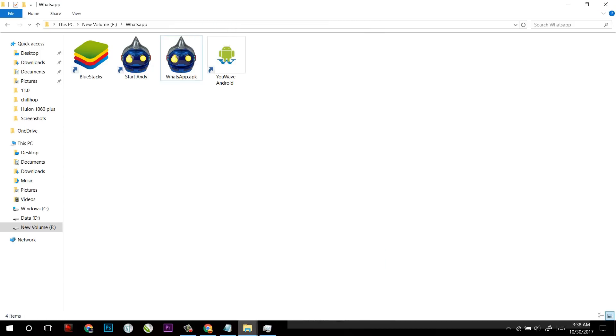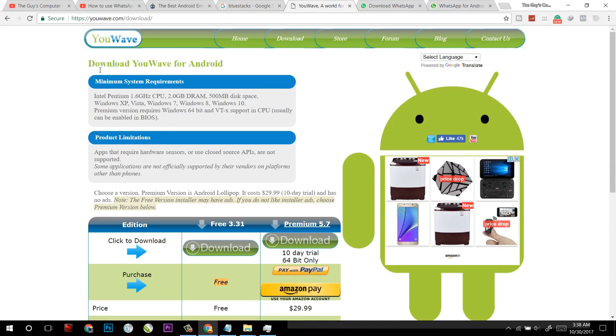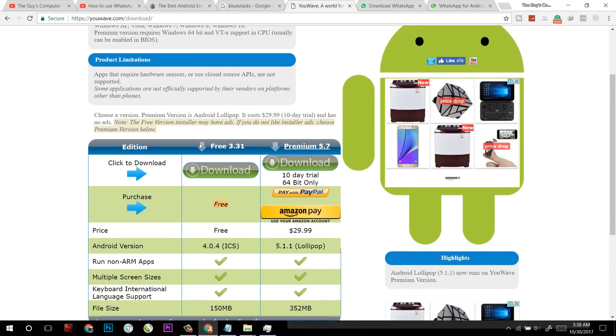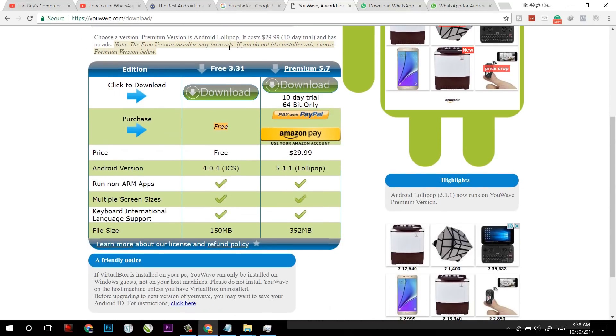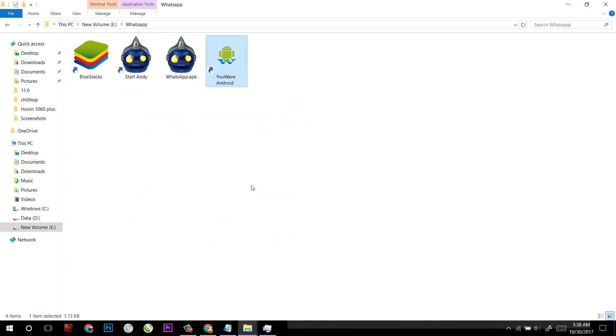Now the third and final one which is very easy and I will recommend if you don't have a top end computer, this software is known as YouWave. It is free and it's just 150MB and smallest of all. I already have installed it and now I will run.